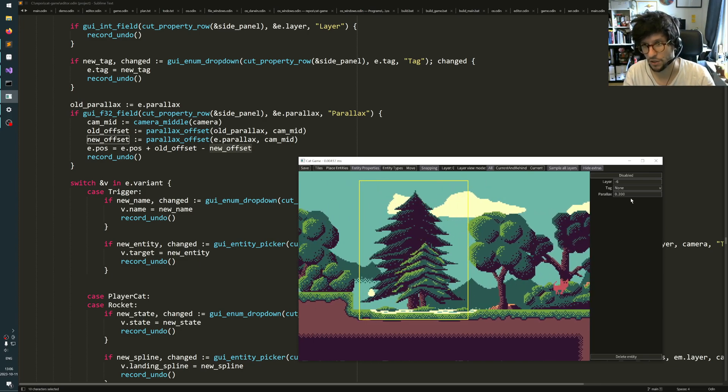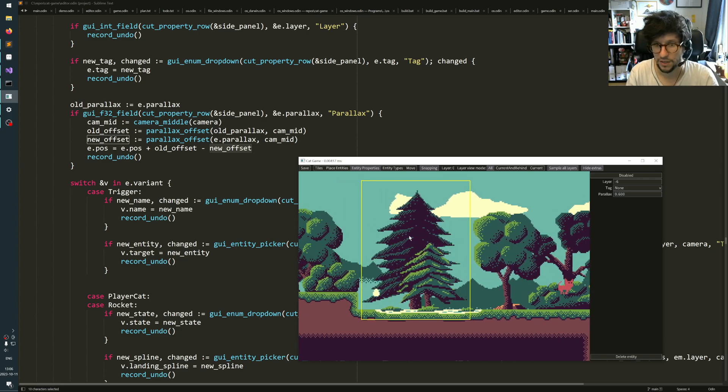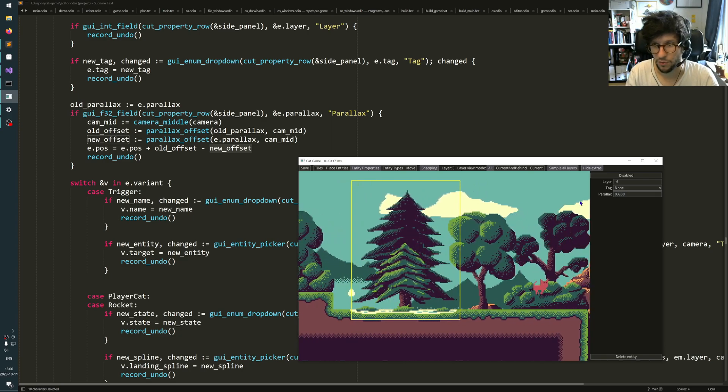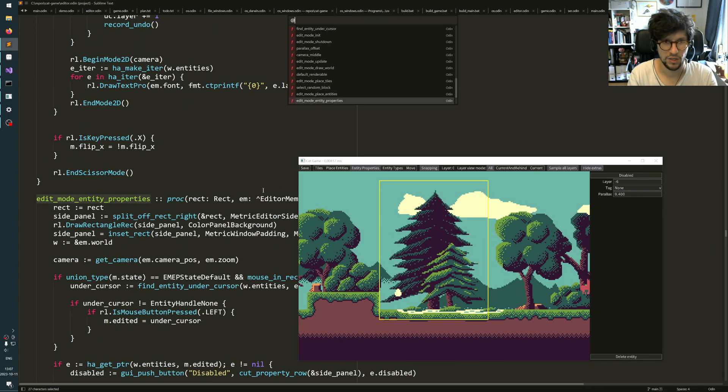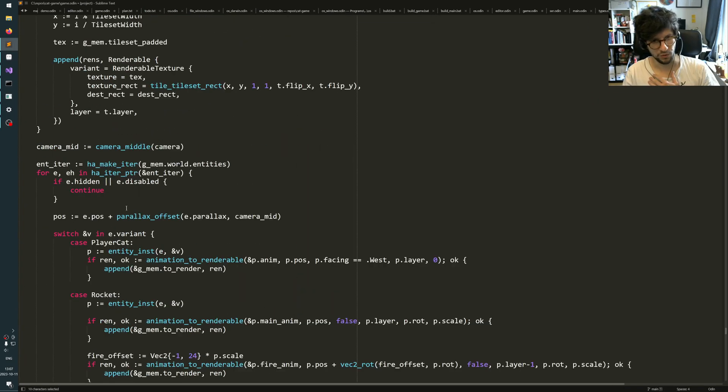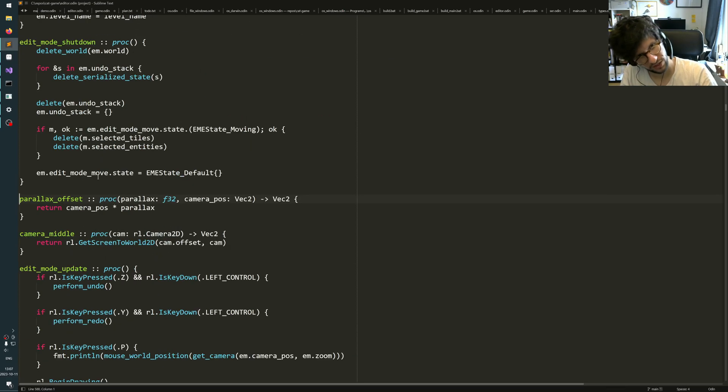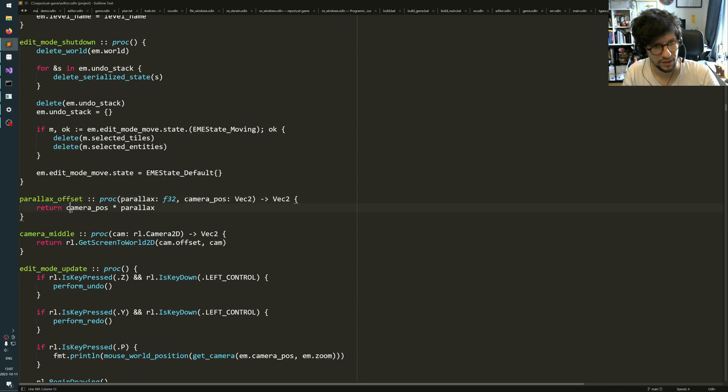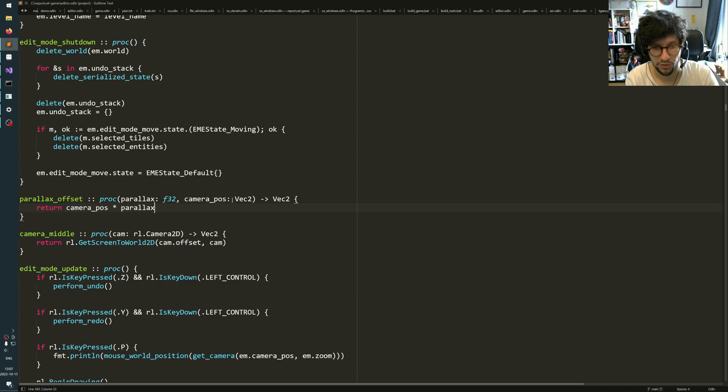So that when the object later gets parallax offset again, it will end up here but given that it will use this new offset. And that way I can change the parallax offset without objects just flying away. They stay at the same position like this, which I think is very important if you want to tweak these things. Just to summarize, when you draw your objects in the world, take the position, add a parallax offset. The parallax offset is simply the camera position times the parallax.